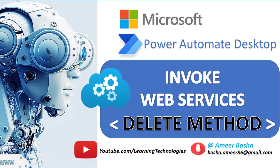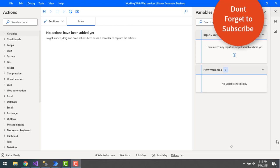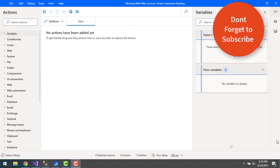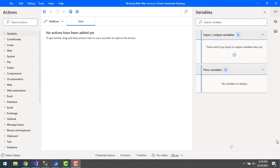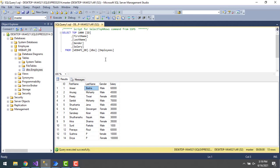Hello techies, in this short tutorial we will learn how to work with invoke web service action to delete an existing record using the DELETE method. Let me show you a small use case. If you see on my screen...